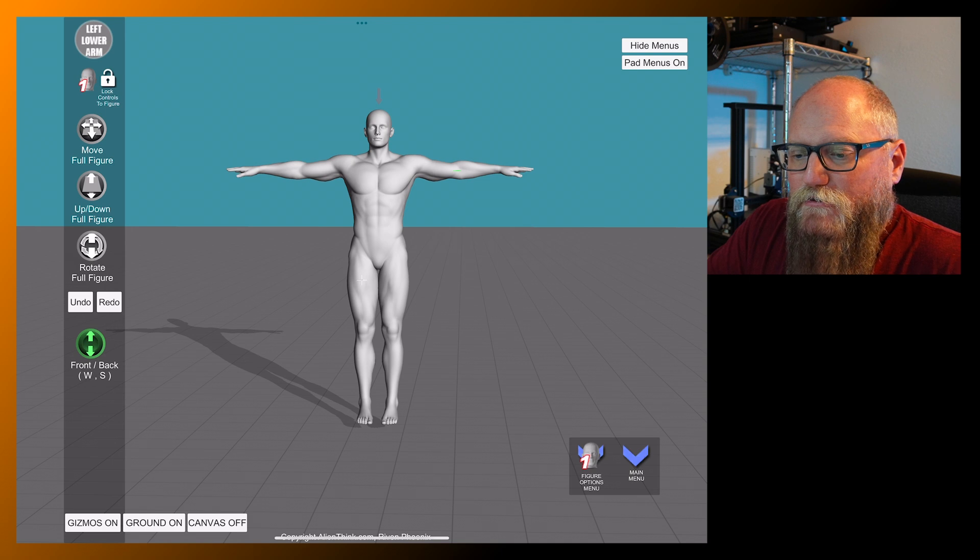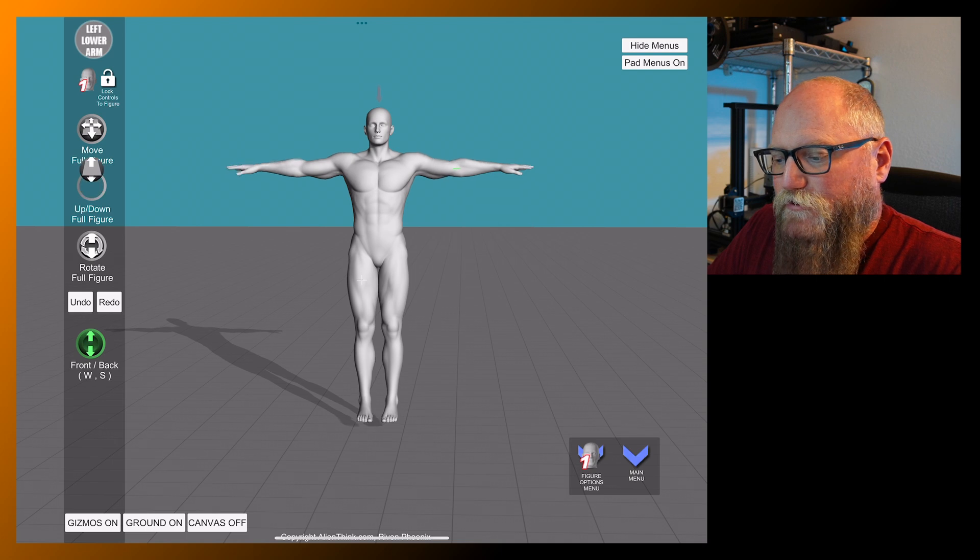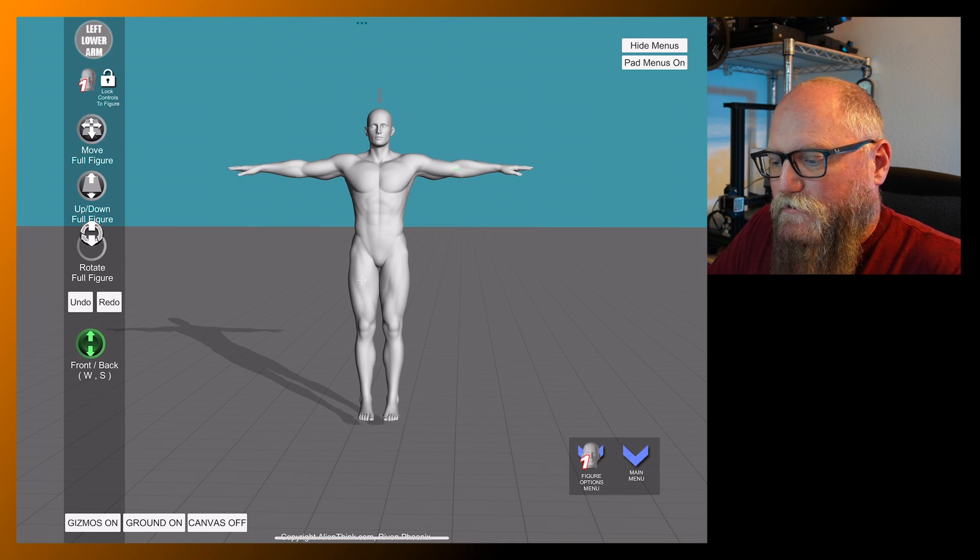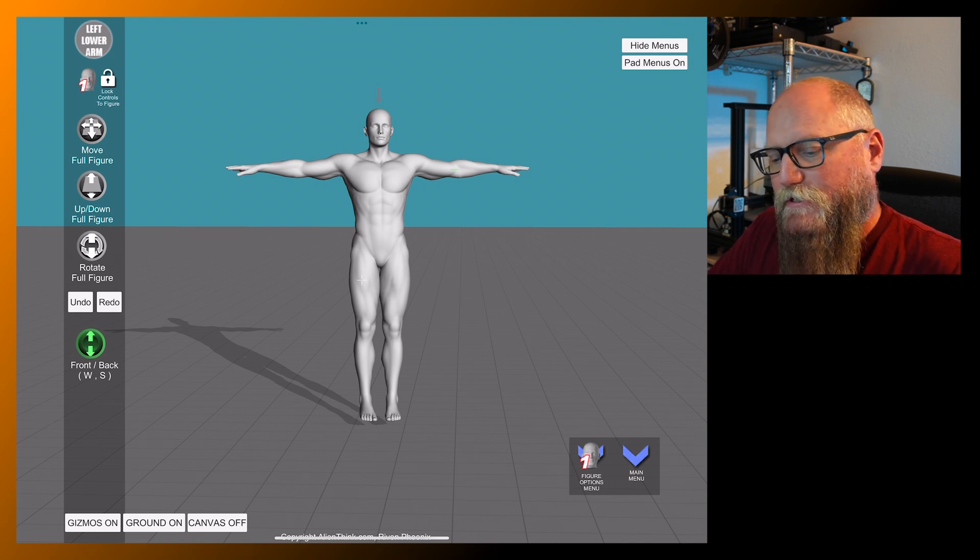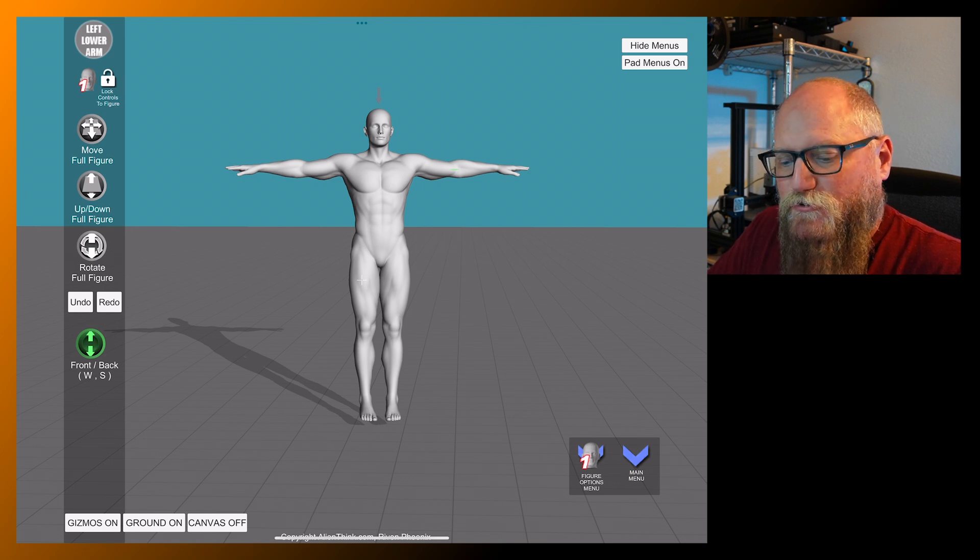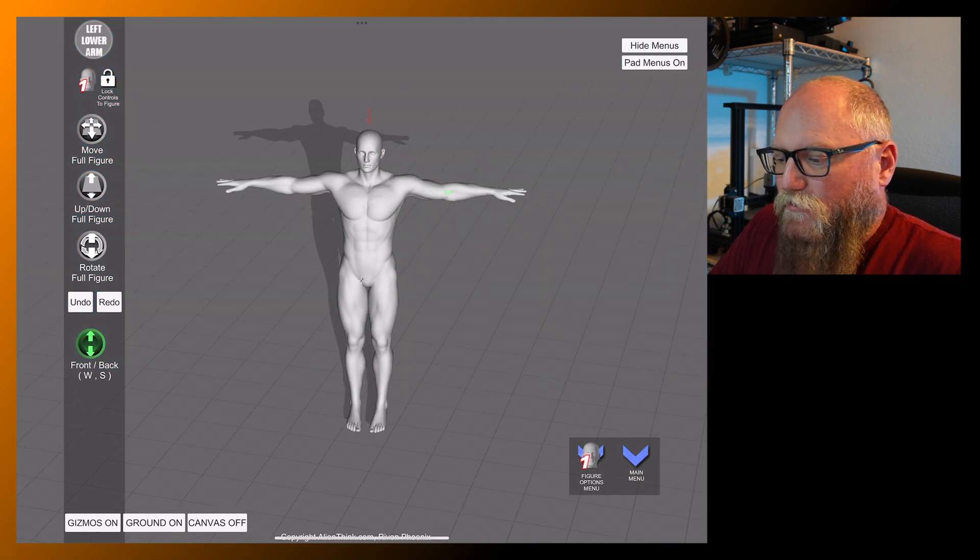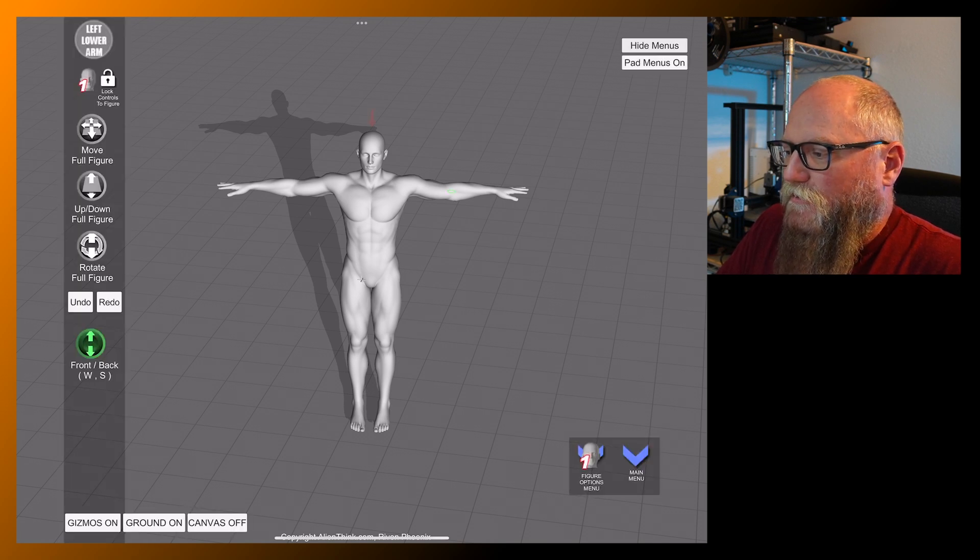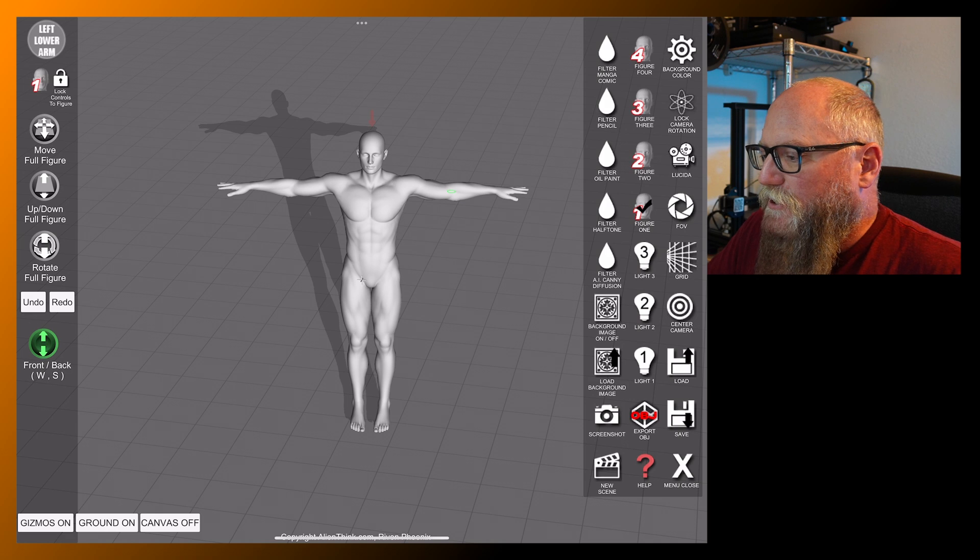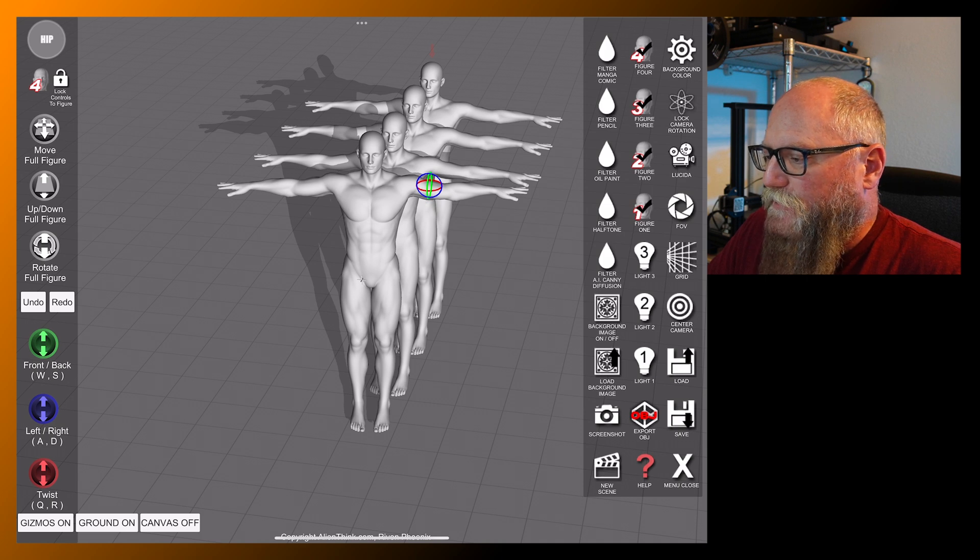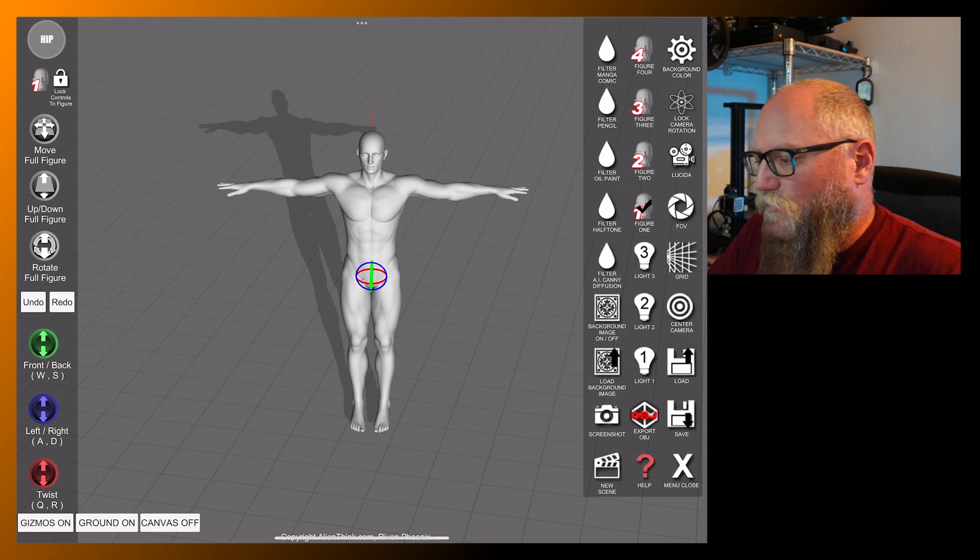You can lock some controls. The good thing here is you can move the whole figure up and down if you want. The only thing I found that's kind of weird is the quickness of how these things move. It's almost like using a joystick. All the movement controls are kind of like using a joystick on your controller for your game. They're all just kind of a little weird like that. Over here on the other side, you can hide the menus. Pad menus on, you can turn that on. It'll scoot everything off to the side, which is kind of nice.